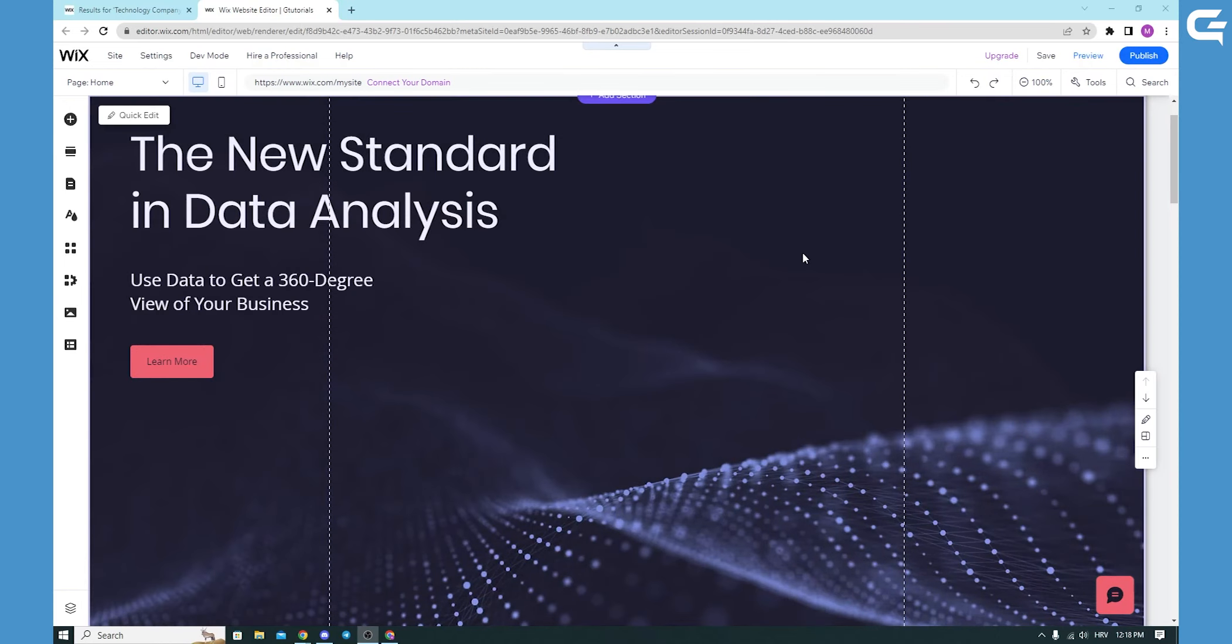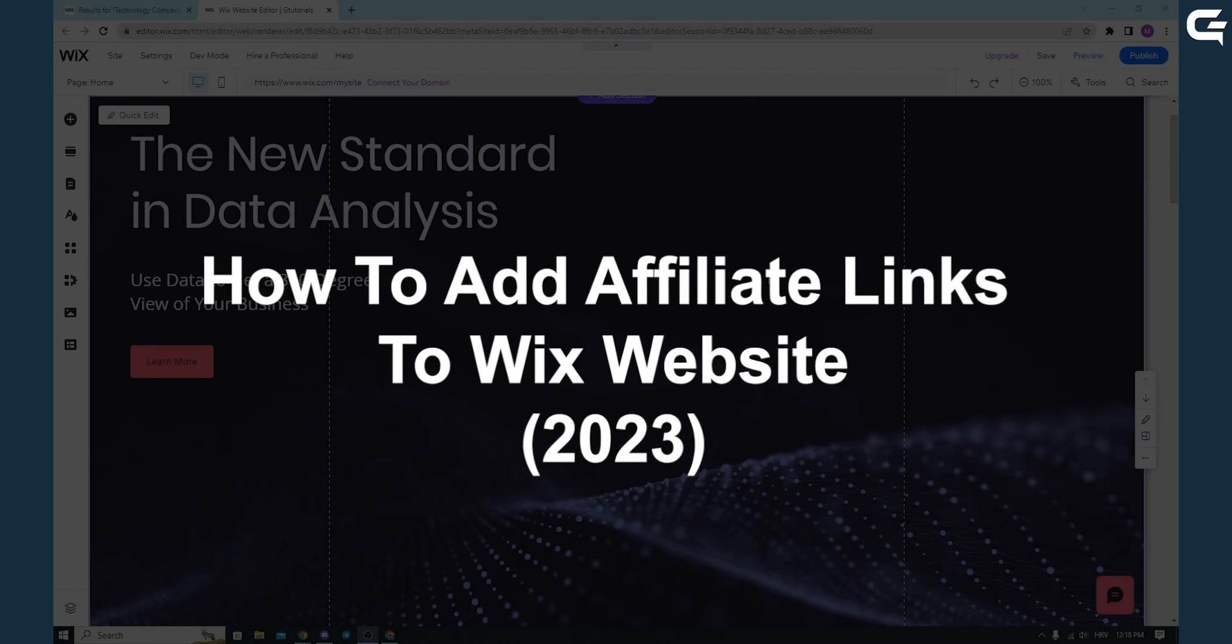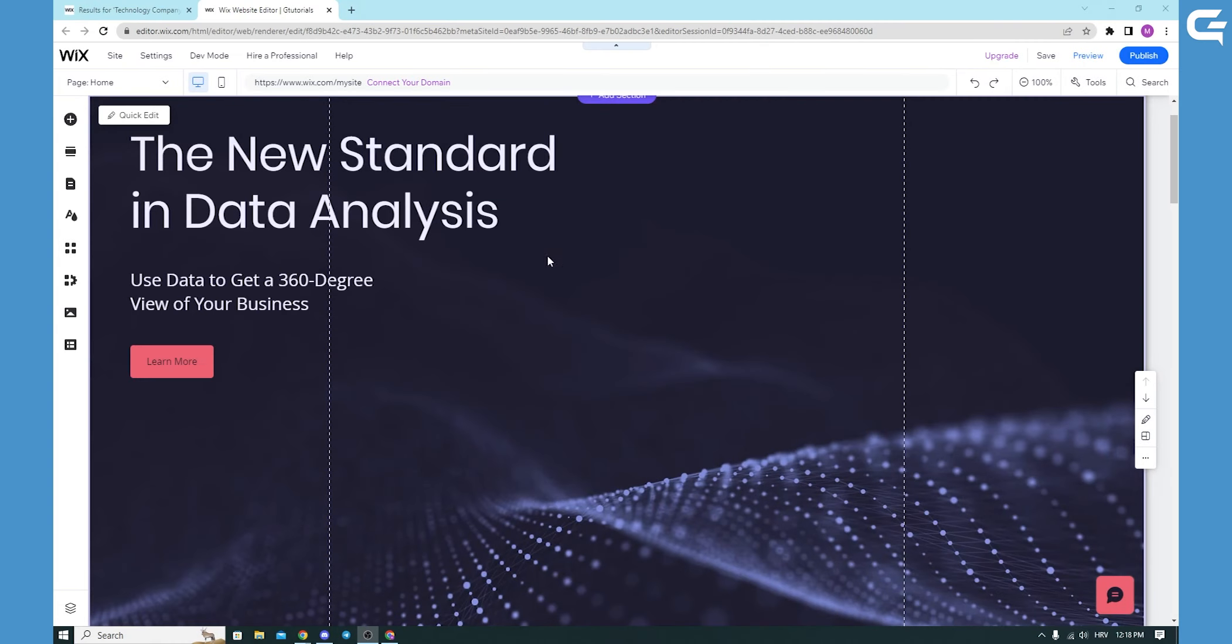Hello, in today's quick tutorial, I will show you how to add affiliate links to your Wix website. Let's get started.